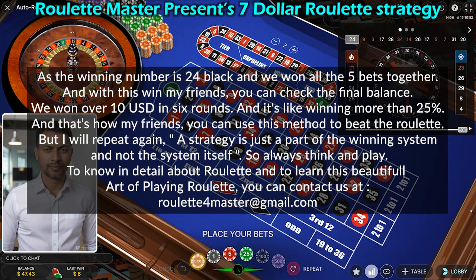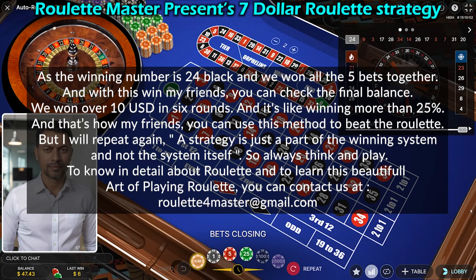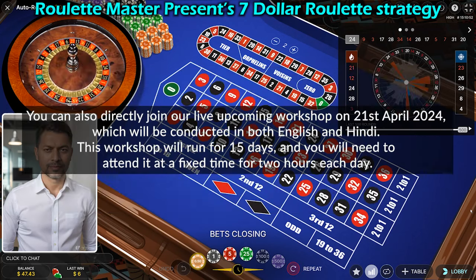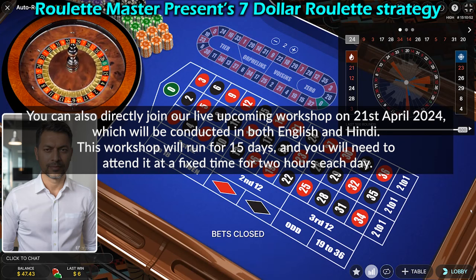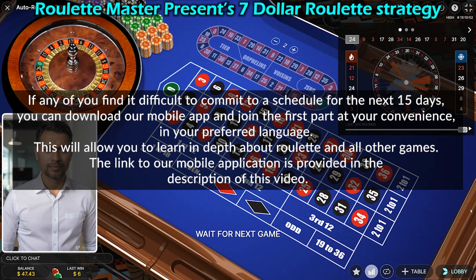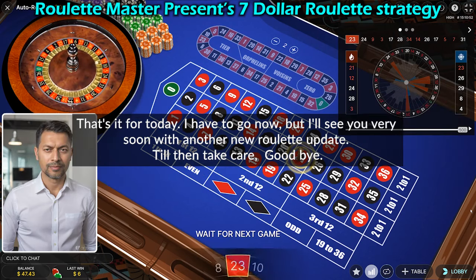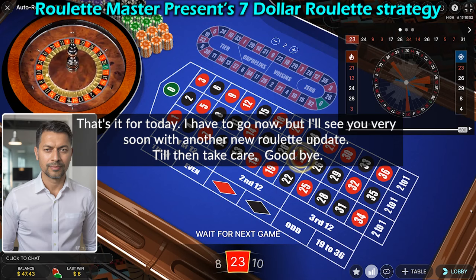That's how, my friends, sometimes you can give roulette a try. But I will repeat again: a strategy is just a part of the winning system and not the system itself, so always think and play. To learn more about roulette and this art of playing, you can contact us at roulette4master@gmail.com. You can also join our live upcoming workshop on April 21st, 2024, conducted in both English and Hindi, running for 15 days at two hours each day. If you can't commit to a schedule, you can download our mobile app and learn at your convenience. The link is in the description. That's it for today — I'll see you soon with another roulette update. Take care, goodbye.